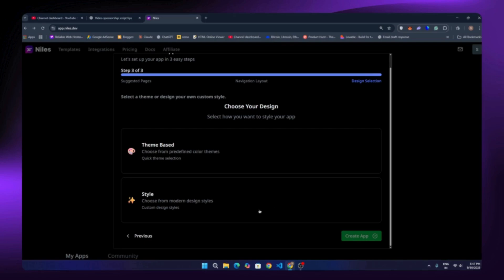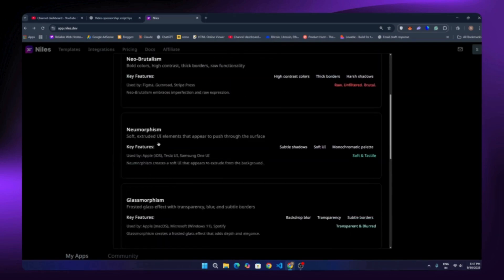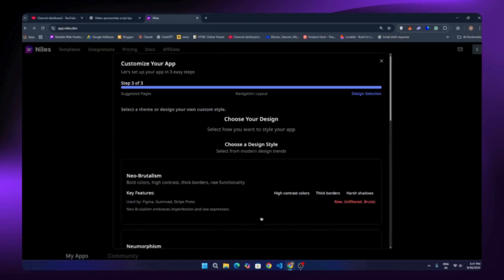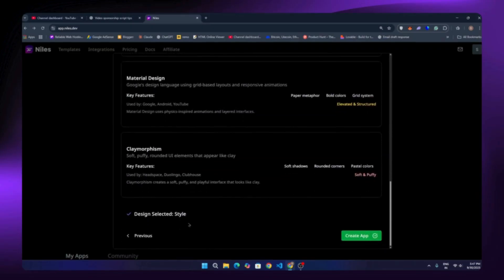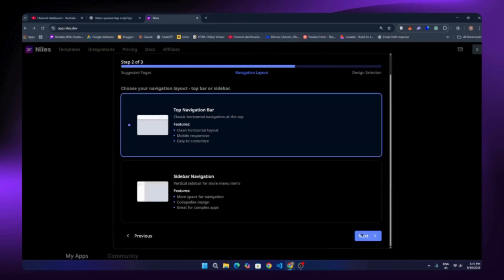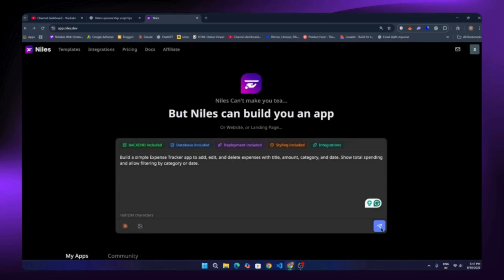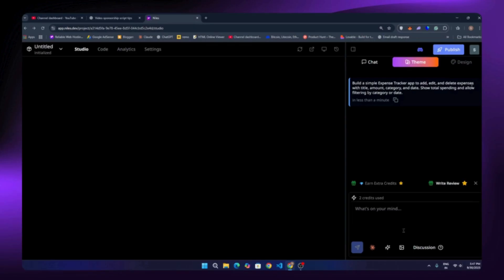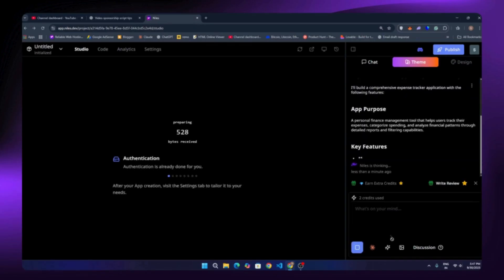The next step is choosing your design. You can choose any of the pre-built designs, or if you want something new you can just describe it in your prompt. I'll click on 'Theme Base' and then 'Create App.' Now we wait a few seconds and it will open the main dashboard where all the coding happens.